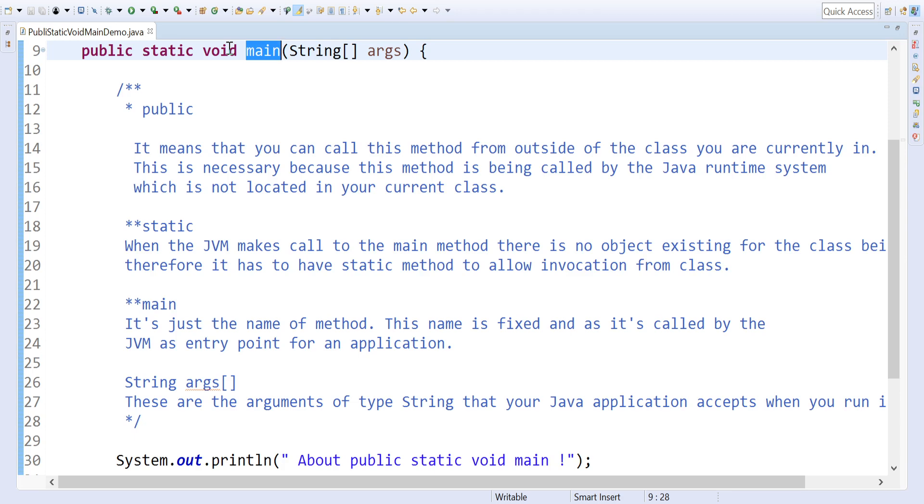Main is a function - main is a binding convention to the JVM. Whenever there is a main method inside a class, it is ready for execution of a Java application.